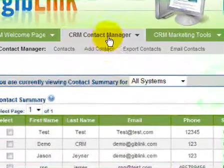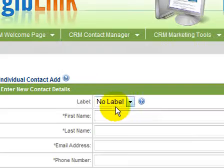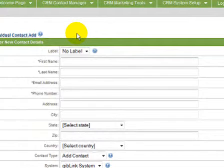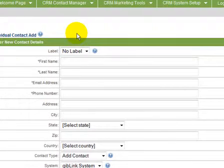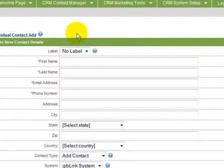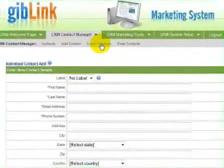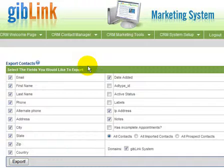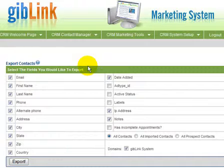Next is add a contact. This section provides the ability to manually enter the contact details of a prospect for an immediate and automated email, a phone call, or just database them for a later communication. Then we have export contacts. Here you can automatically retrieve the contact details of all your referrals or prospects and save them to your computer for endless possibilities later. After all, they're your contacts, so you should have full control over them — and with Gib Link, you do.